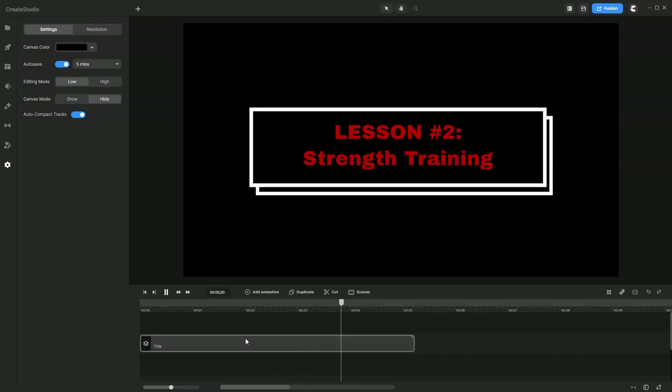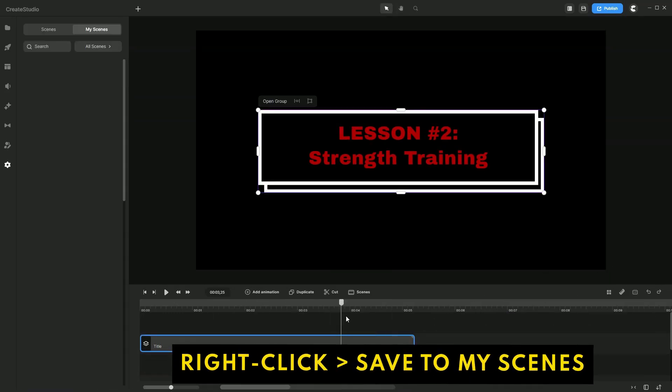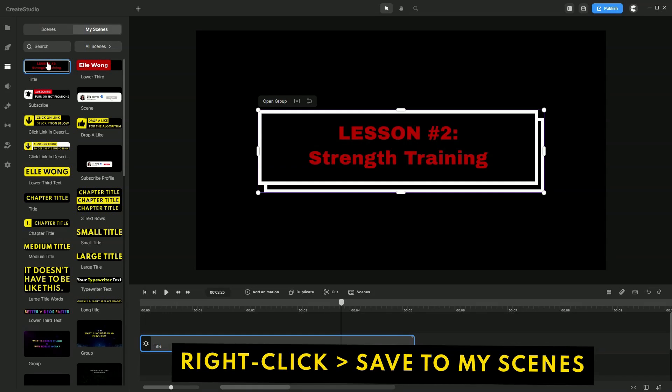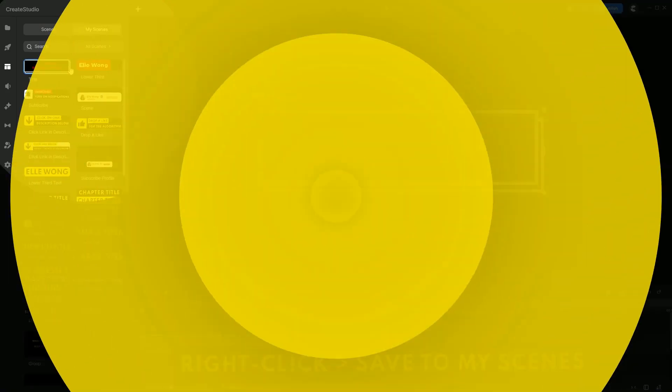Very nice. Once we're happy with that, right click Save to Scene to reuse this for your future projects.